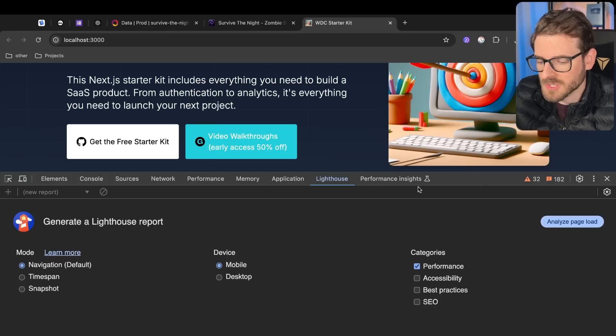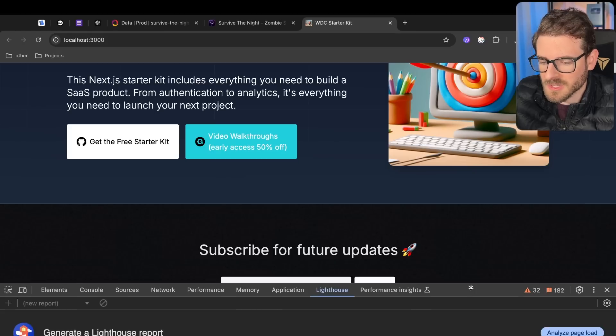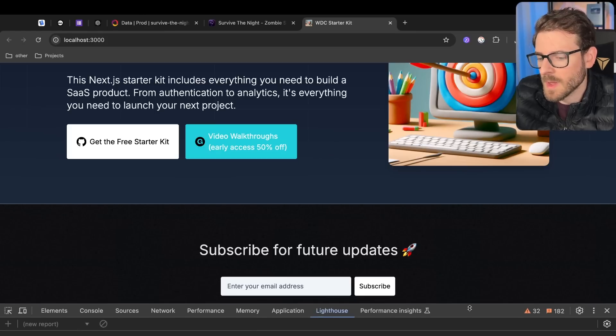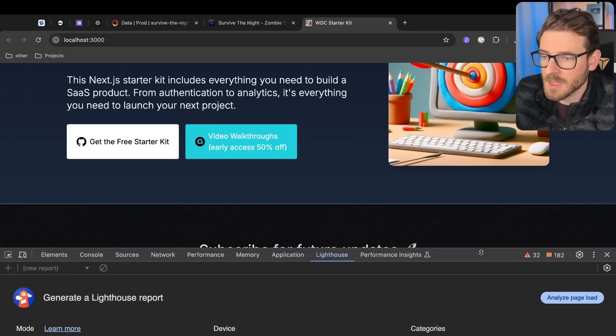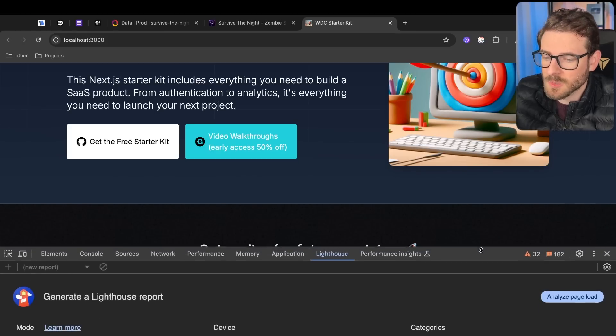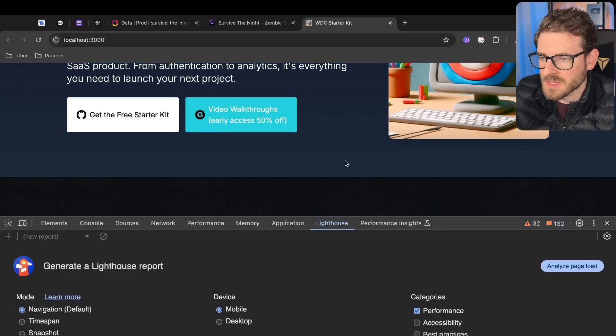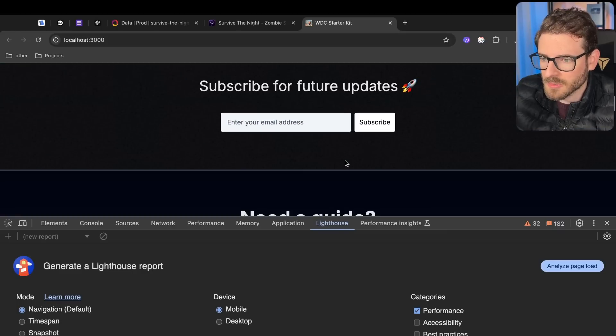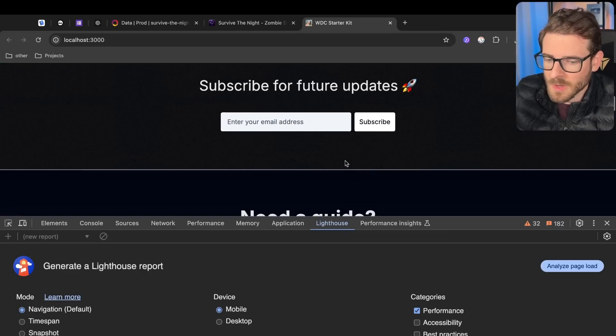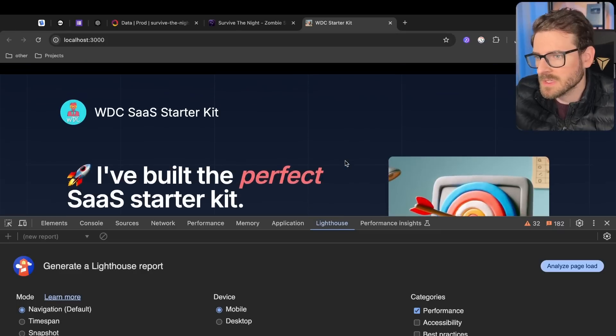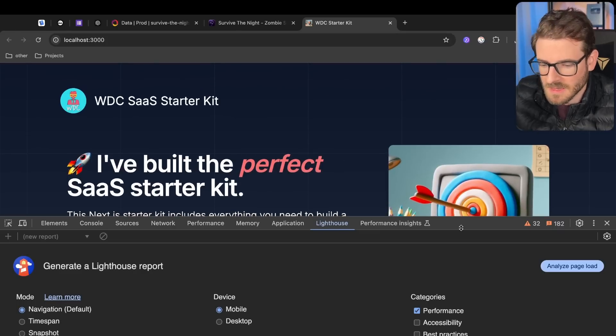We're going to focus on performance because someone called out my website and said, hey, your Lighthouse scores suck. I went through my site to try to figure out what's going on, and I managed to fix it in like five minutes.